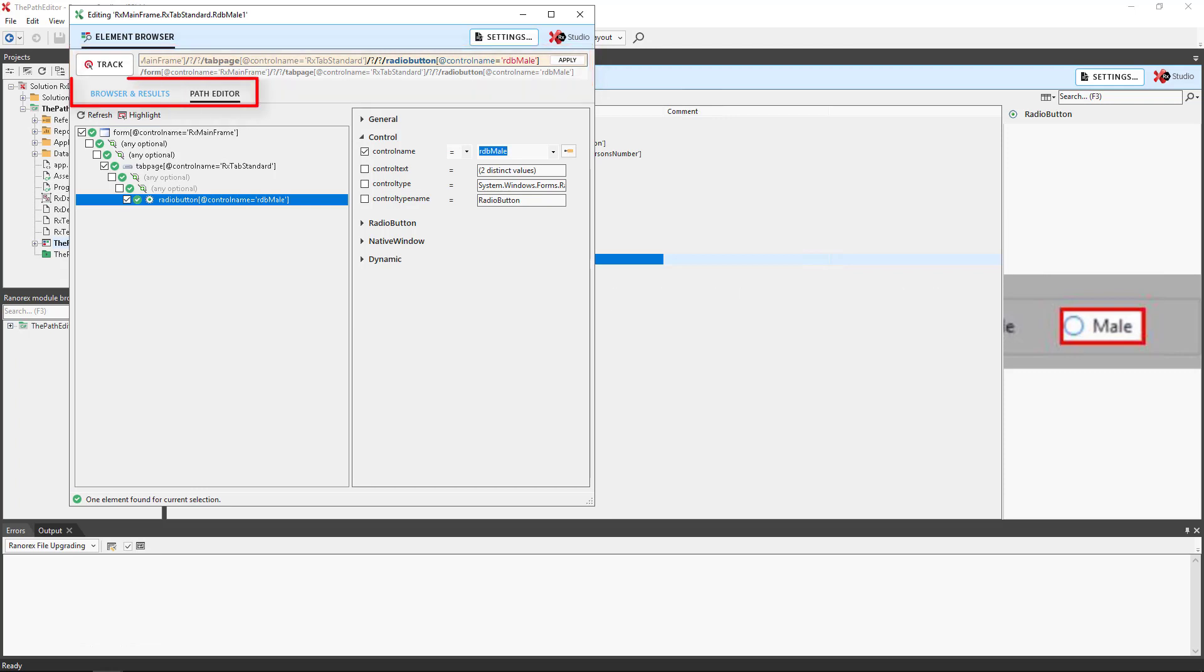We can switch between UI element tree browser and the Path Editor. The tree view section displays the components of the Ranorex's path specification in a tree-like structure.